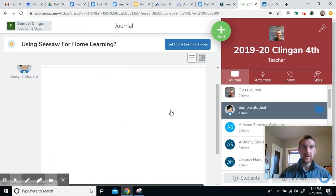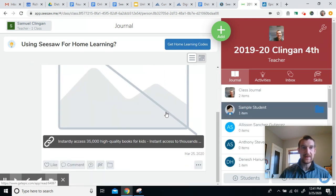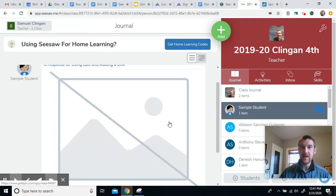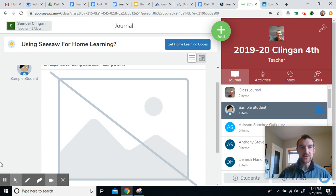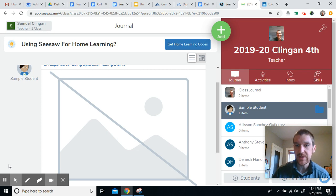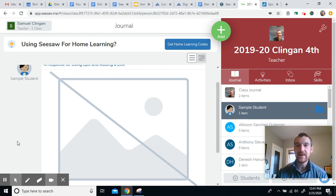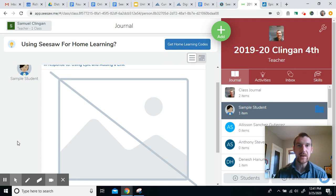All right. And now I have added my Epic link. So I hope this was easy for you to follow. Happy reading on Epic. Remember, this is a way you can be doing your independent reading. If you don't have any physical books that you want to be reading, you can always go on Epic.